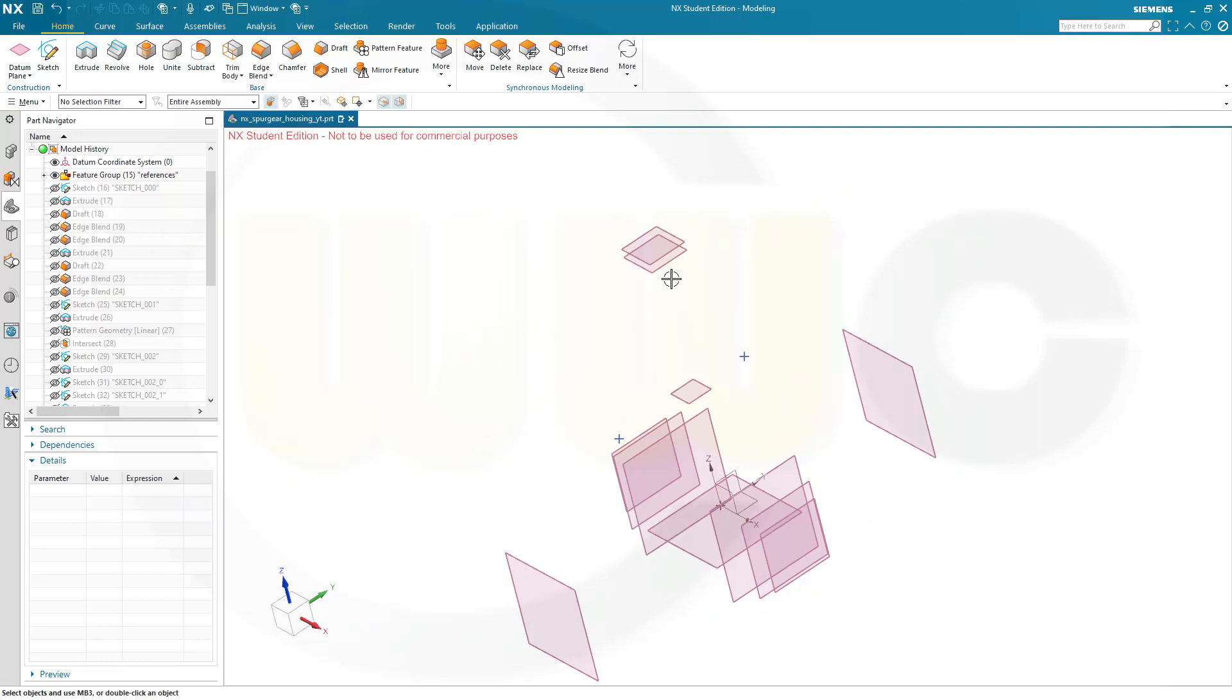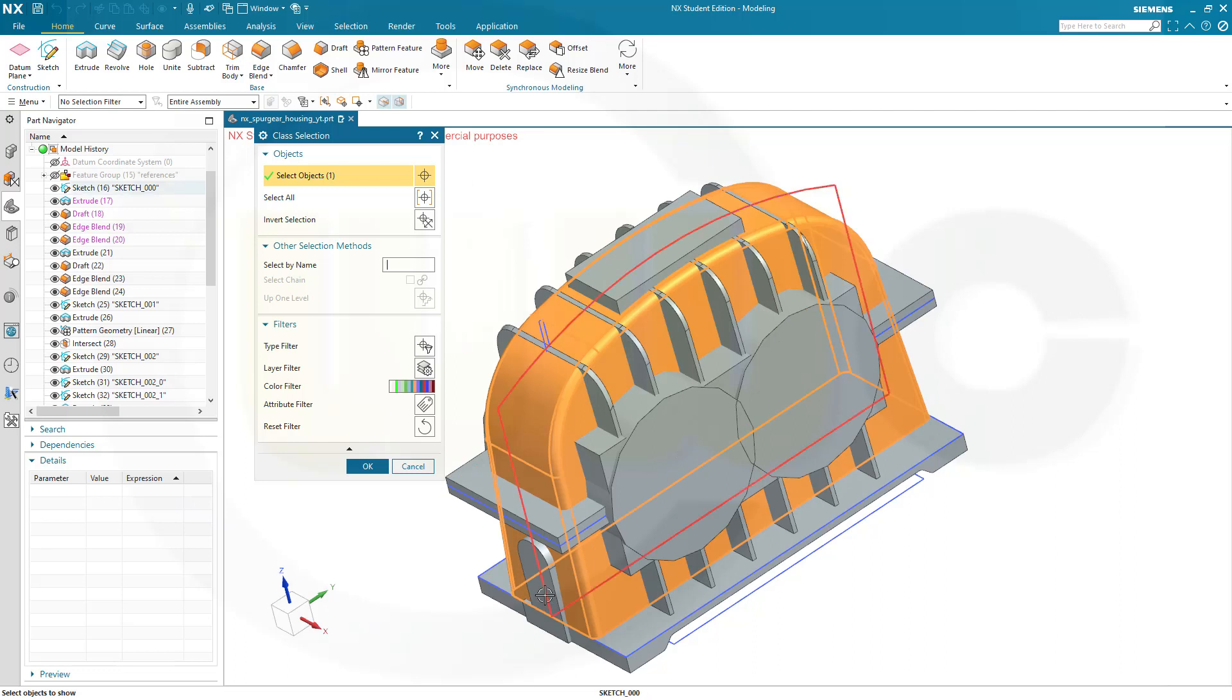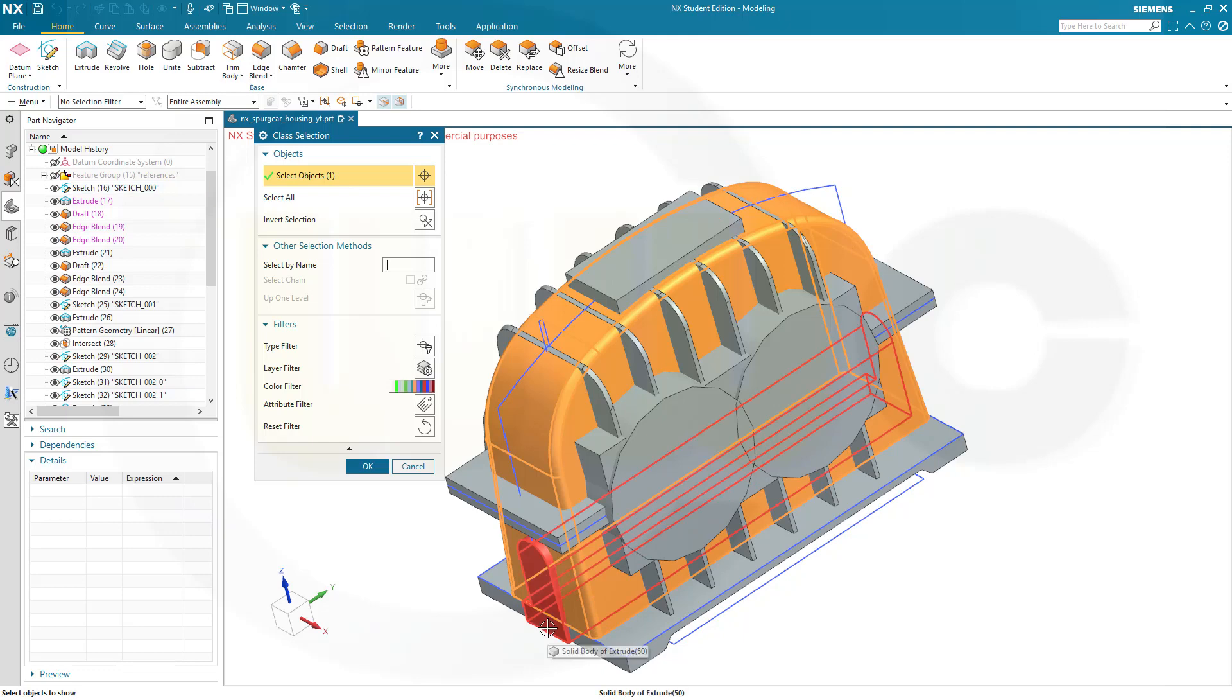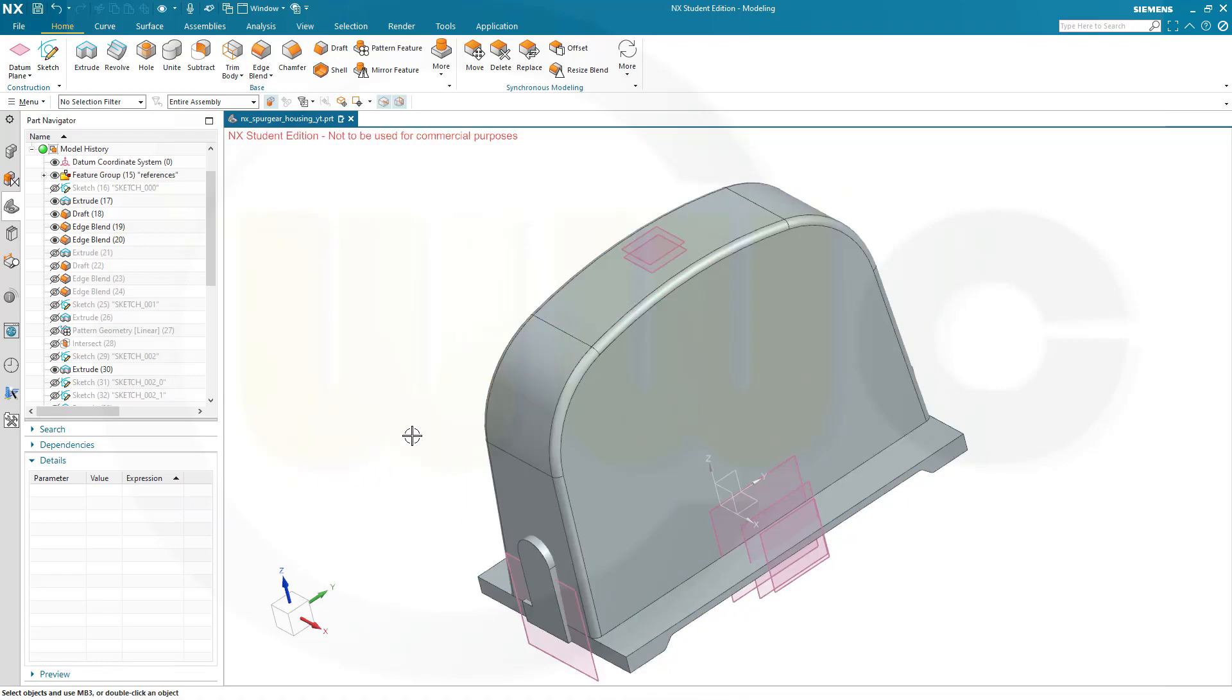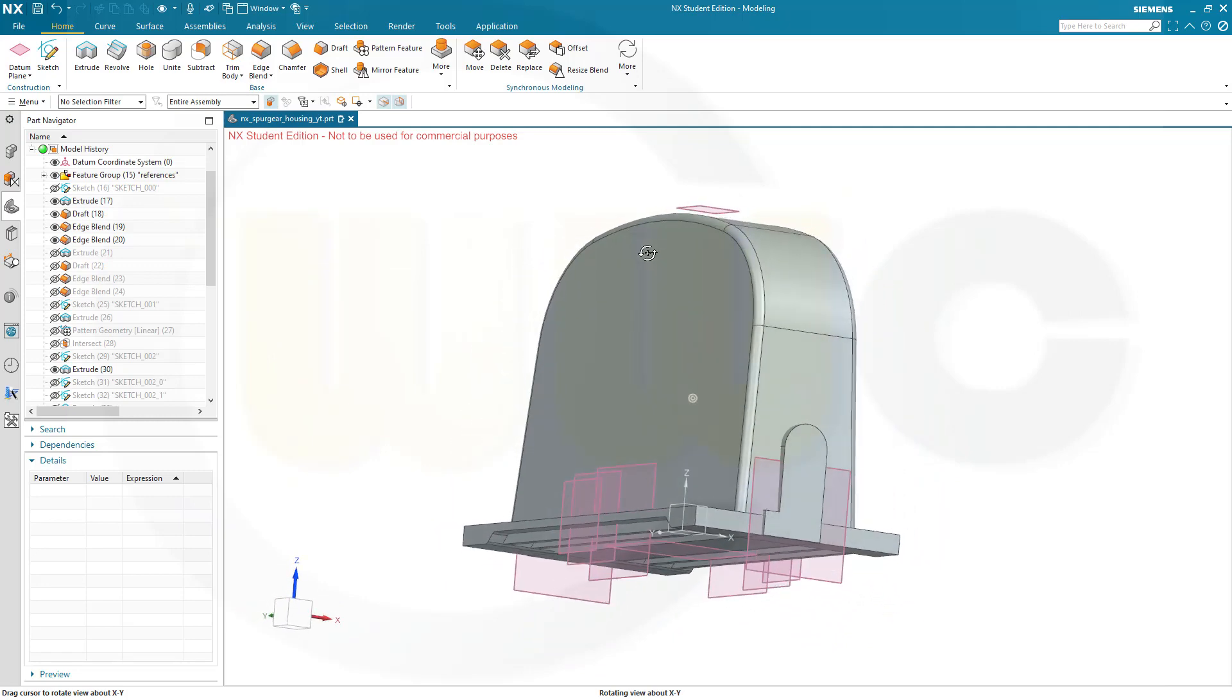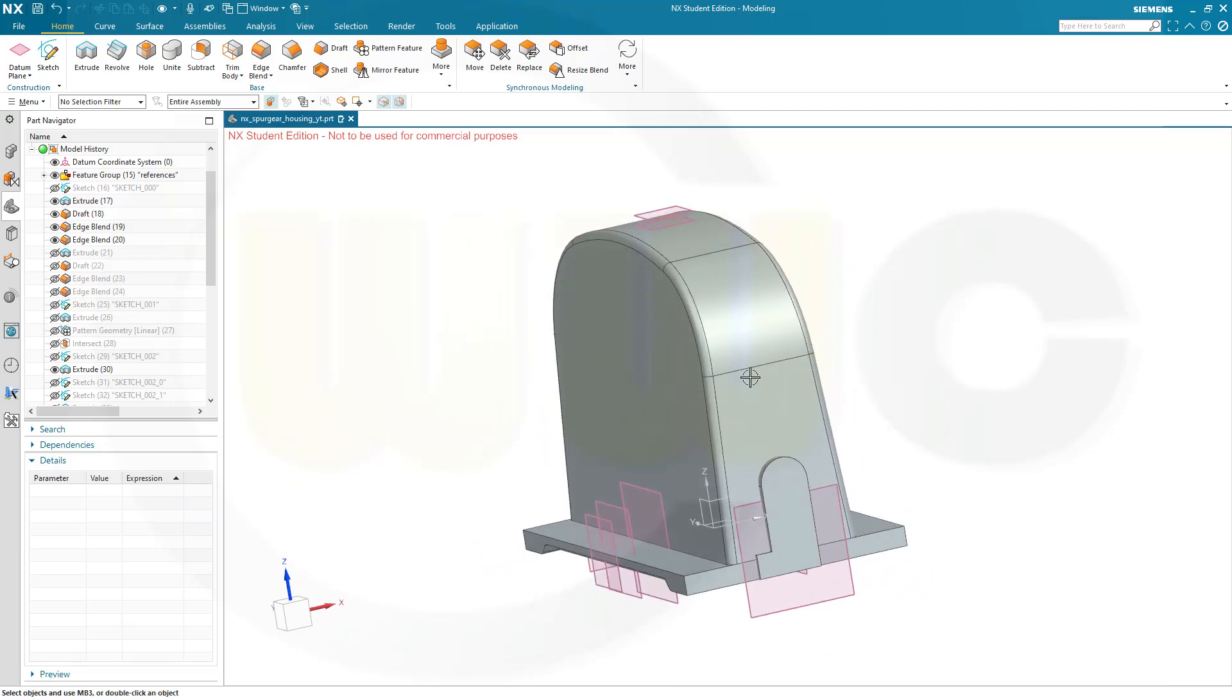So that would be possible with the show command. Go for show and I can select this body here and not this one but that one here and this one here. Just to control it. So I could add the fillets here, possibly, then unite this body with that body but before this abstraction.